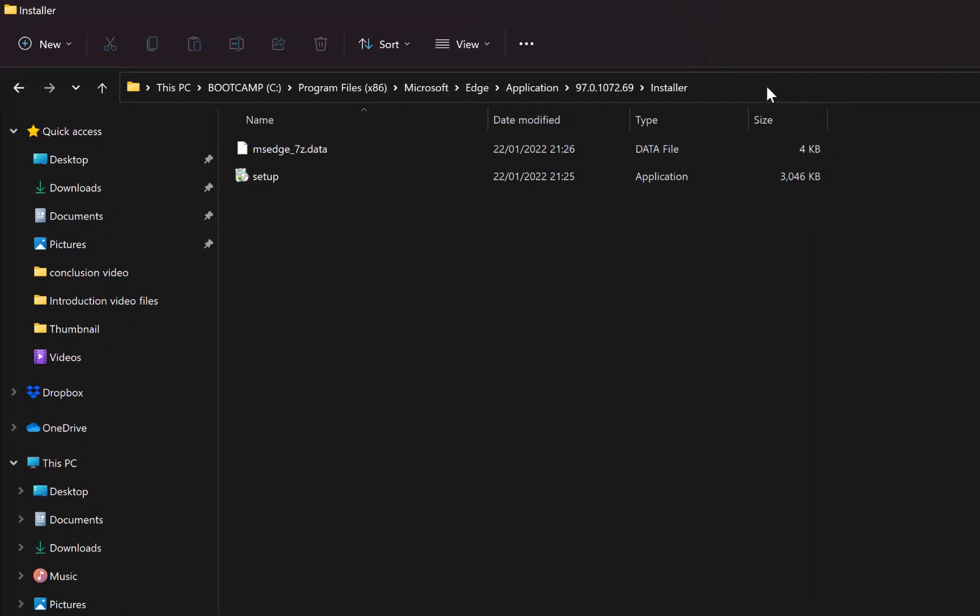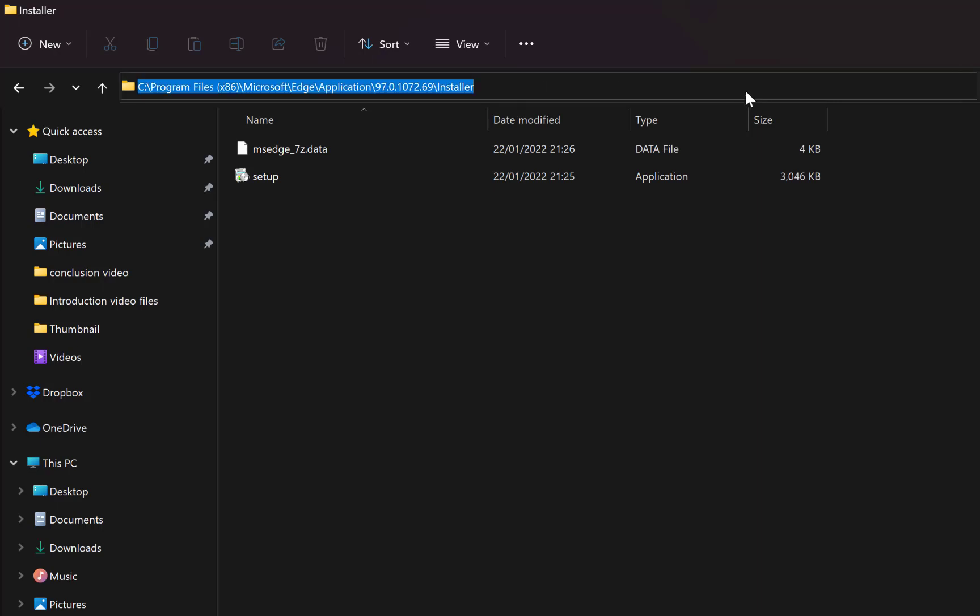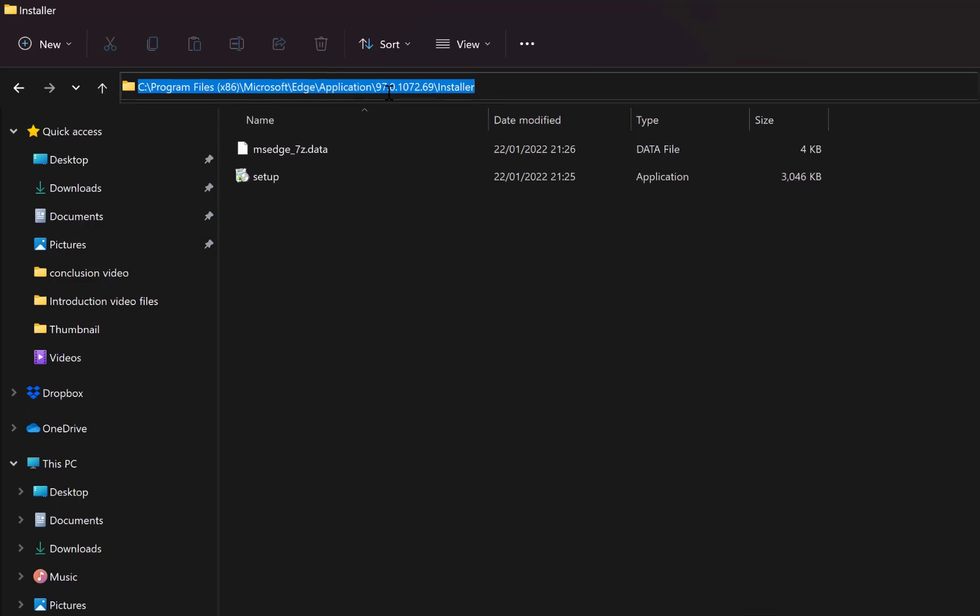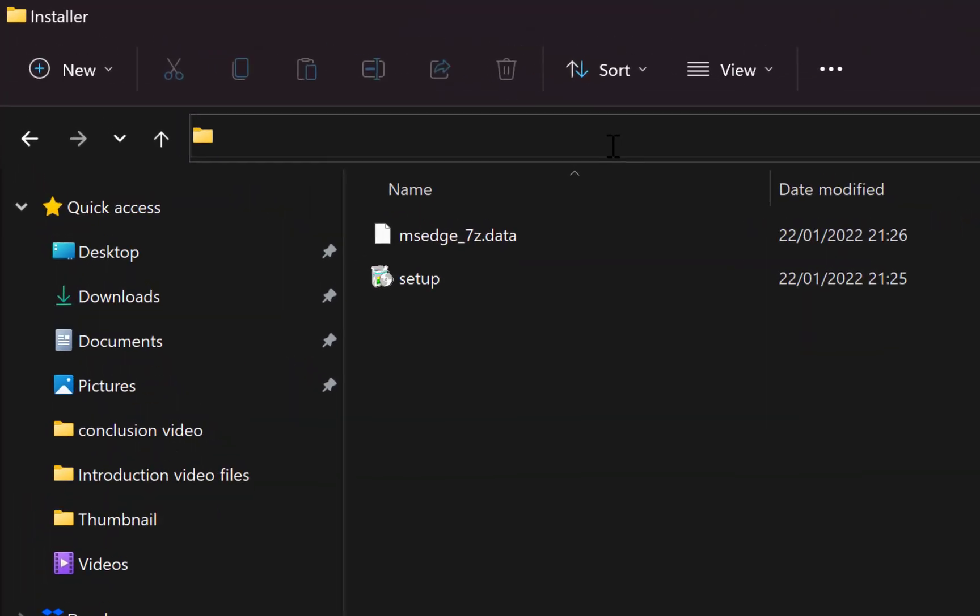Come to the empty space at the top, click, and you have the directory. You can delete all this, type CMD and hit enter.